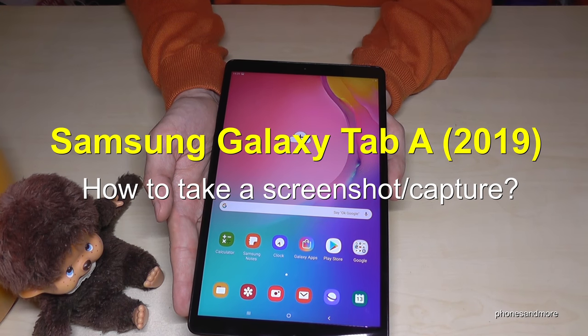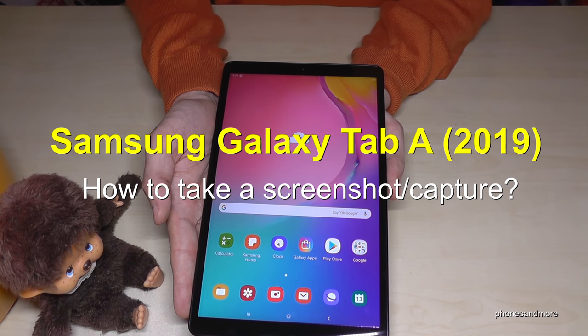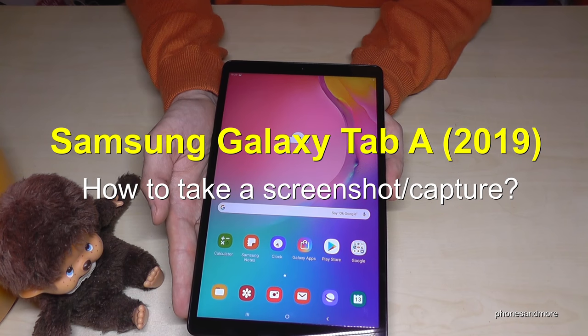Hello everybody. I want to show you in this video where you can take a screenshot with the Samsung Galaxy Tab A in the version of 2019.